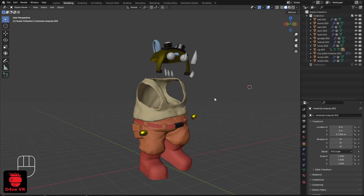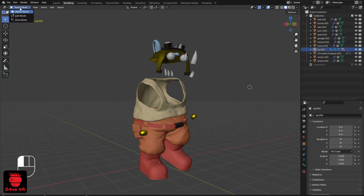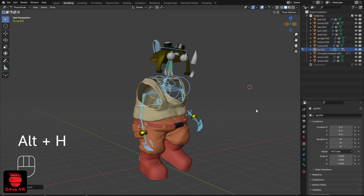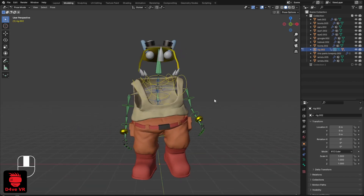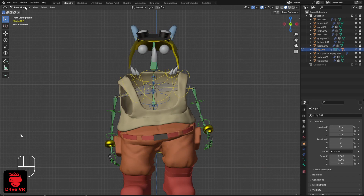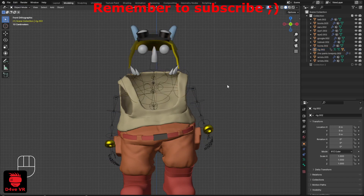This happens if you hide the rig in pose mode and then change to object mode. To find the rig, I need to select it in the outliner, then go to pose mode, and now press Alt+H on your keyboard. As you can see, the rig is now visible.